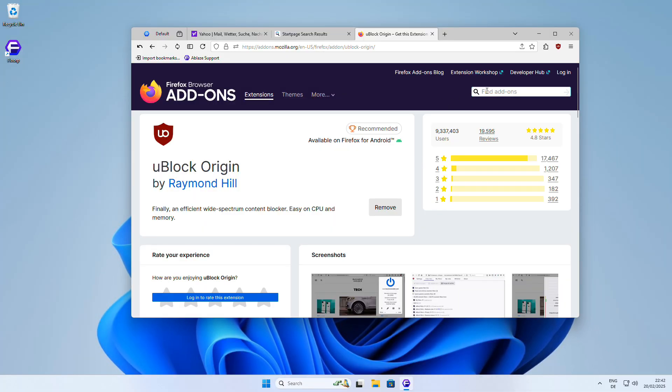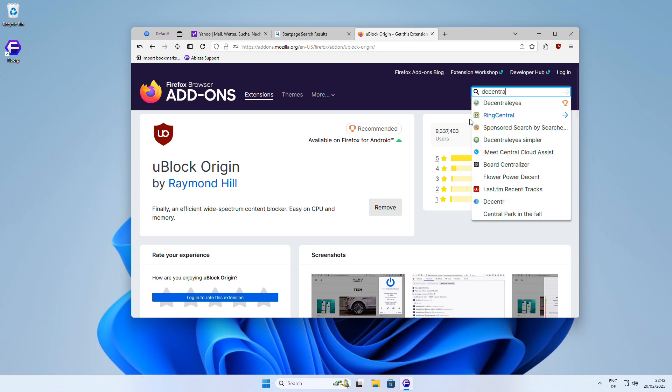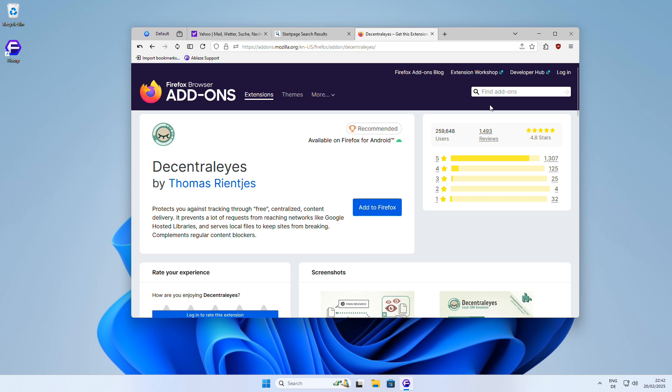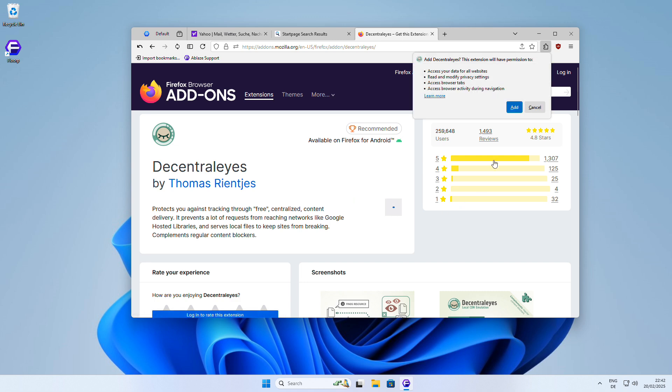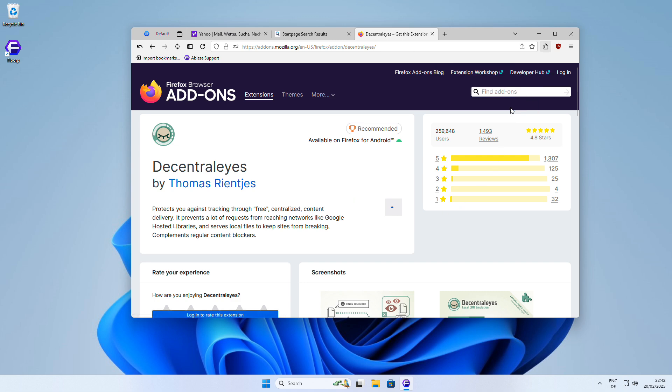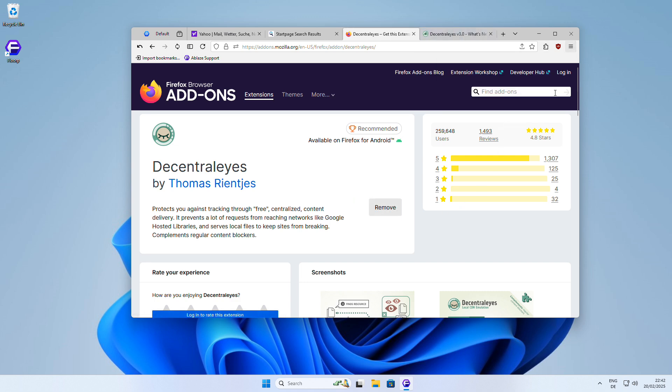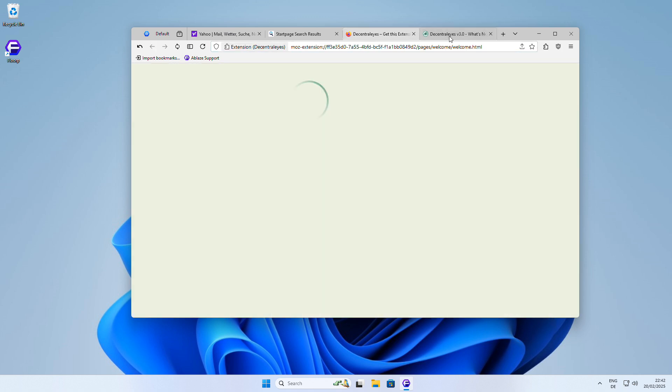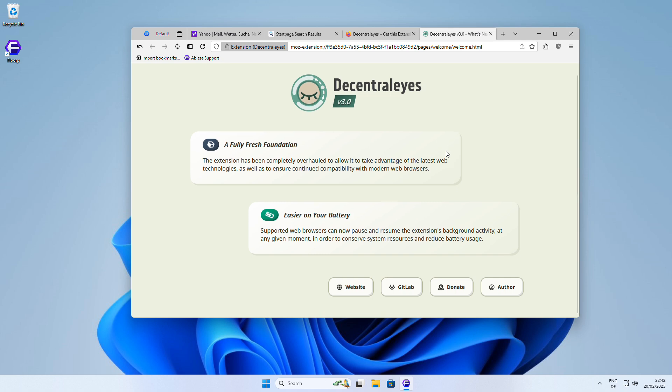Next on my list is Decentraleyes, a fantastic extension that helps protect your online privacy by blocking content delivery networks (CDNs) from tracking your browsing activity. By loading certain resources locally, Decentraleyes prevents CDNs from collecting your data and building a profile of your online behavior, adding an extra layer of security and anonymity to your browsing experience.